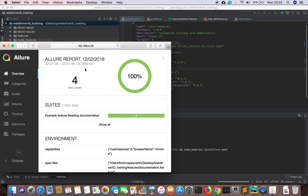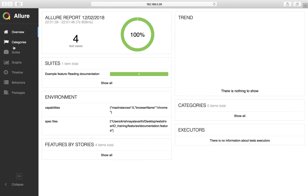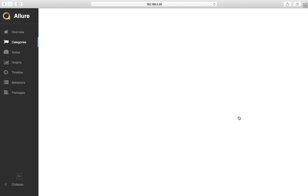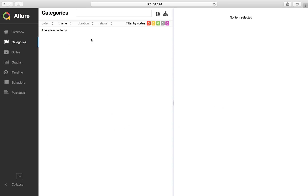You can see they are very beautiful reports and it has created a new report folder for us. Let's maximize it. As you can see there are very nice graphs here showing how many test cases ran.